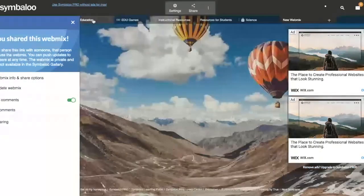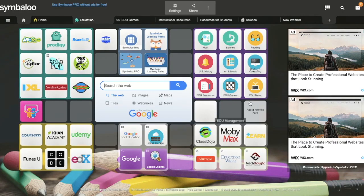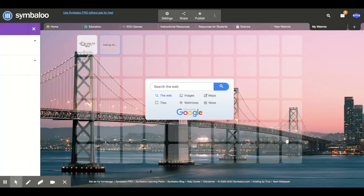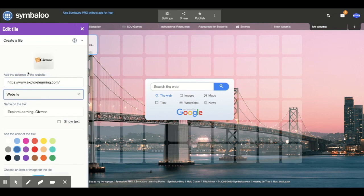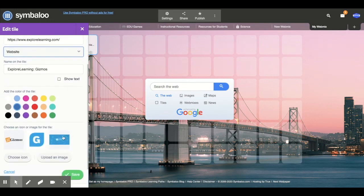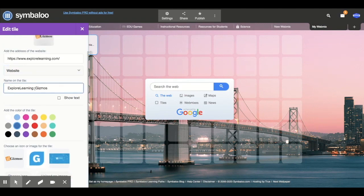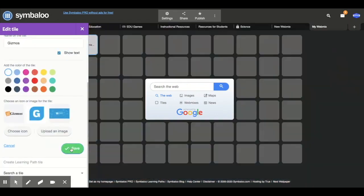If you have Google Classroom, it integrates right there. To add a tile, click on the tile, paste your website URL — I'm going to do the Gizmos site, explorelearning.com — tab down, and if it can find it, it'll make the thumbnail automatically for you. You can change the image or upload your own. Edit the text — I'll just call it 'Gizmos' — hit show text, hit save, and boom. That's how quick it is to add a tile to your web mix.